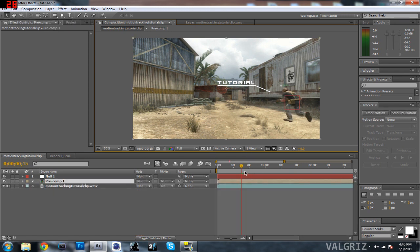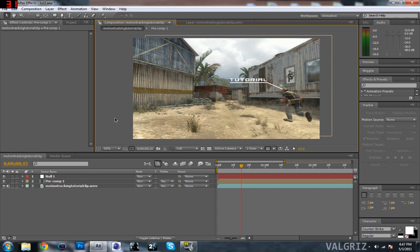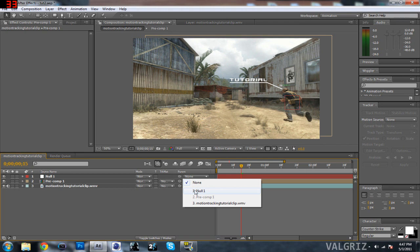I only started motion tracking at this point right here. So make sure that your pre-comp, or whatever text you want to be shown and motion tracked to the character, is in the correct position right where the motion tracking starts. I'm going to put it right above his head. Now beside Pre-comp 1, we're going to click Parent and change the parent to be Null 1. That way, wherever the null object goes, tutorial is also going to go.